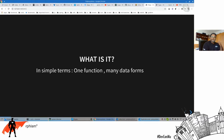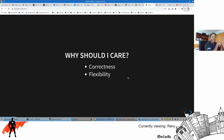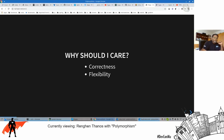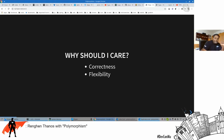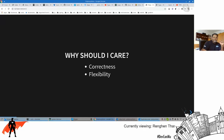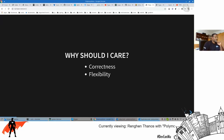Most people don't know why they should care about polymorphism — even the person who asks the interview question often doesn't know. The reason you should care is that polymorphism gives you correctness in your code and gives you flexibility. This may seem like an oxymoron, but it's not. You can be correct and flexible at the same time. This is the power of mathematics and the type system.